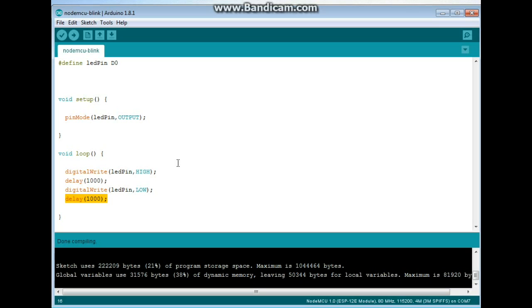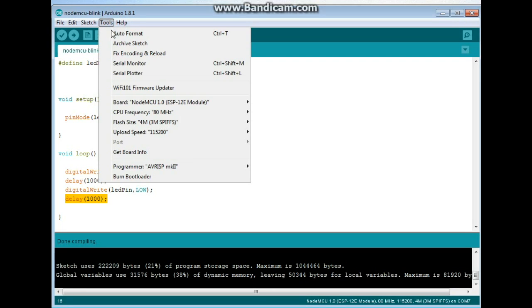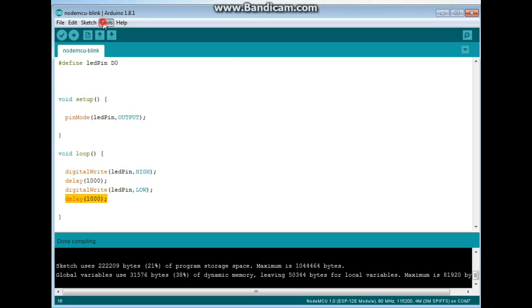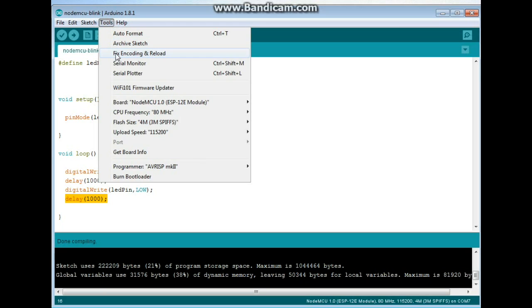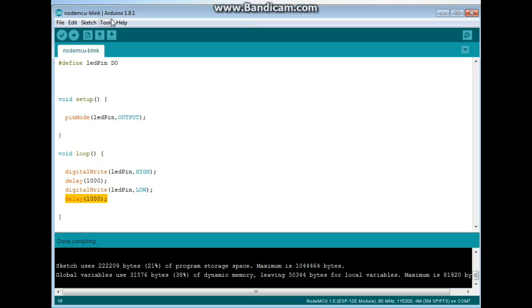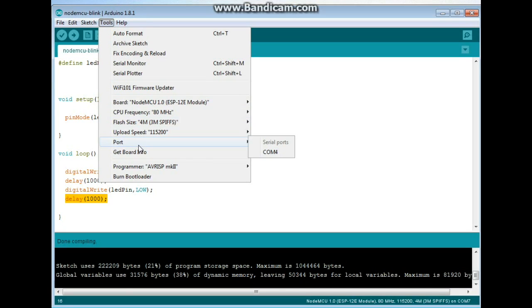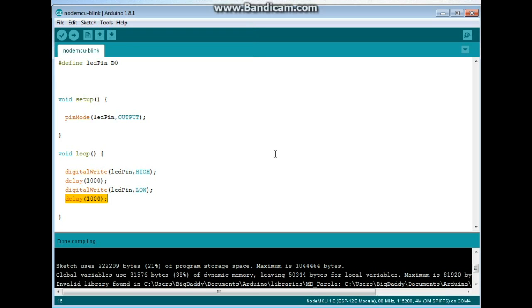All right, let's plug it in and find out what port it's on. There we go, Comm4. Interesting, that's the same as my Uno. But that's okay. And we will ship it.